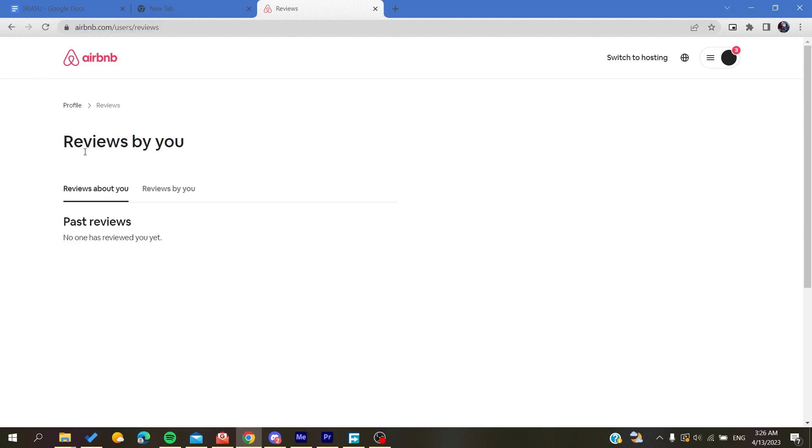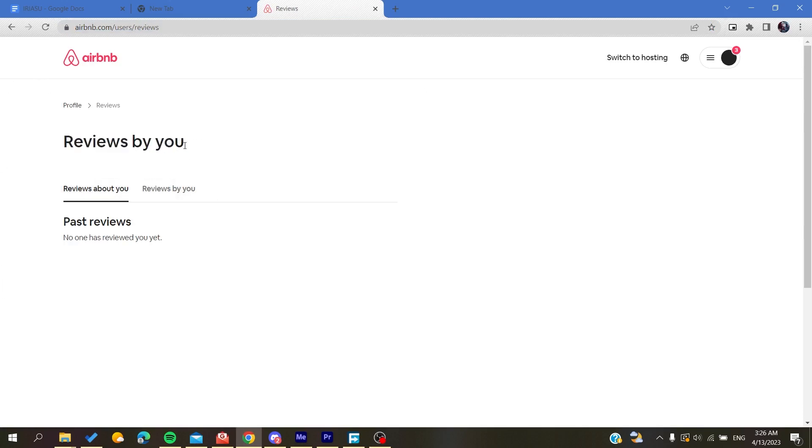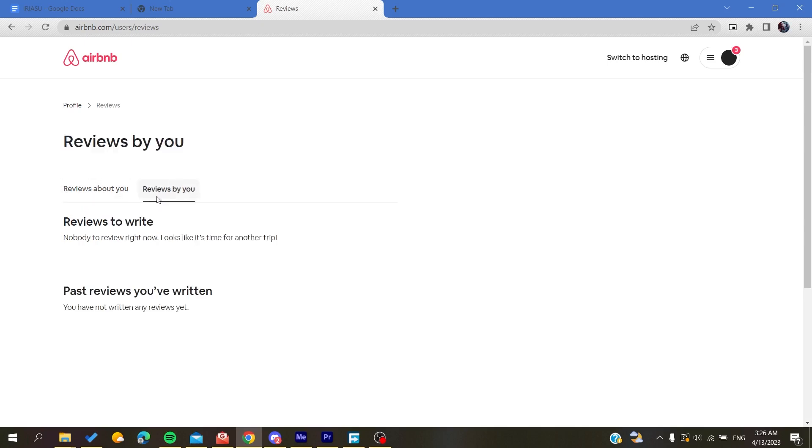Here you will find the list of all your reviews. These are the reviews about you if you were a host, and these are the reviews by you.